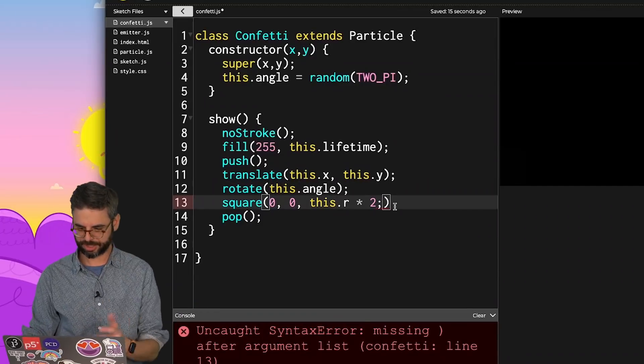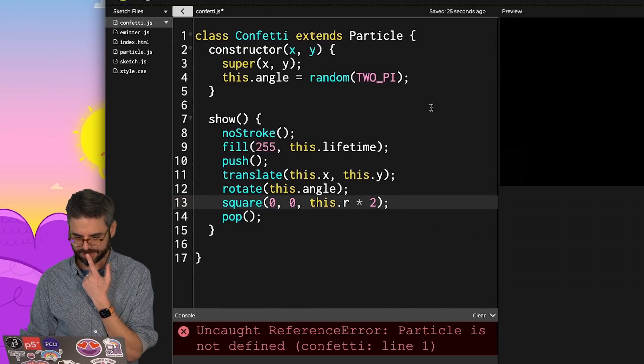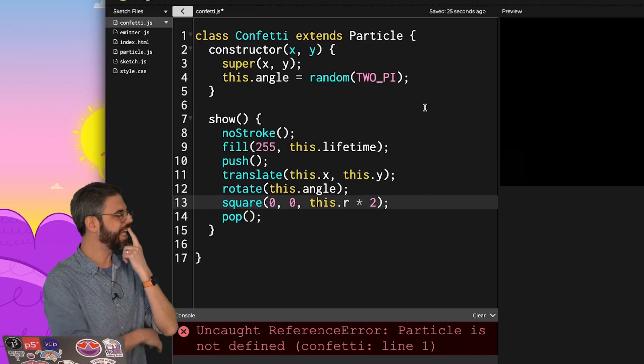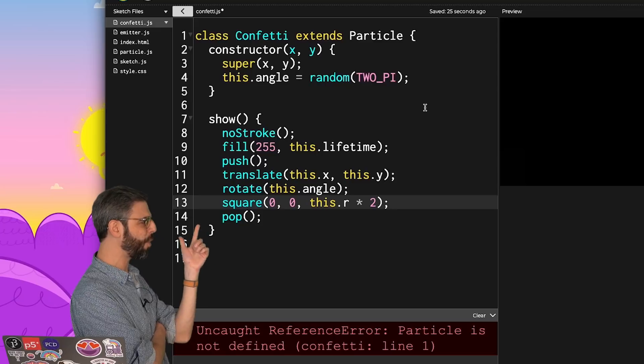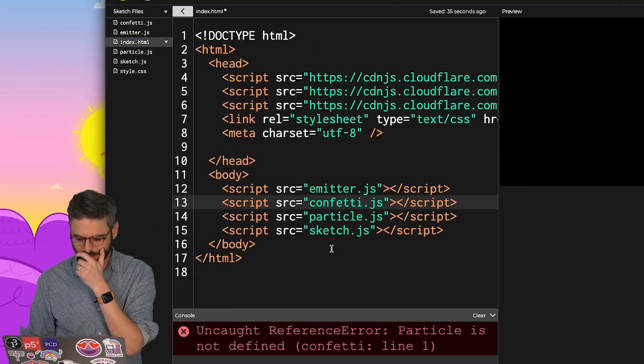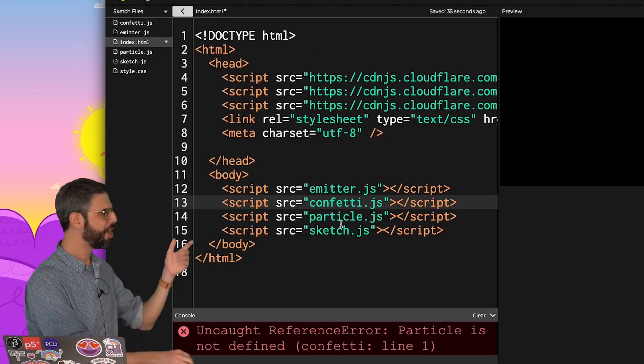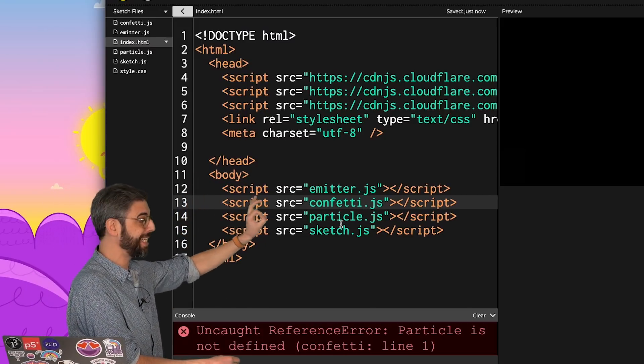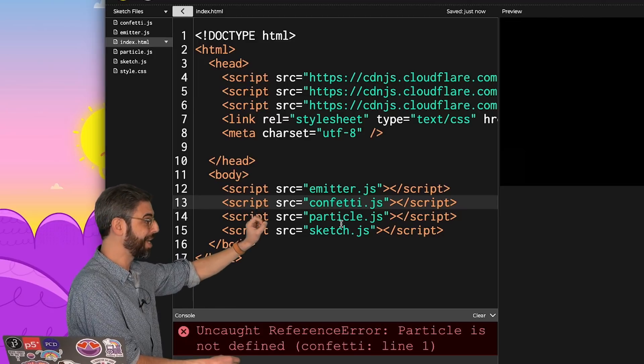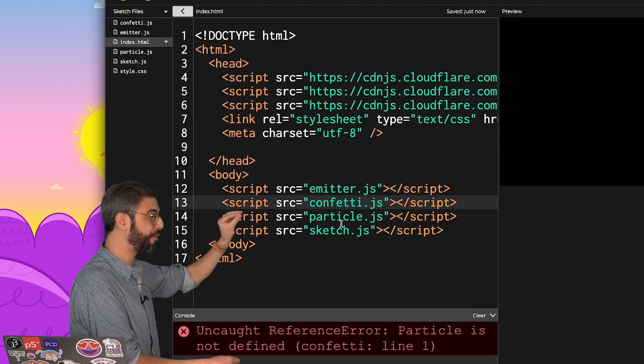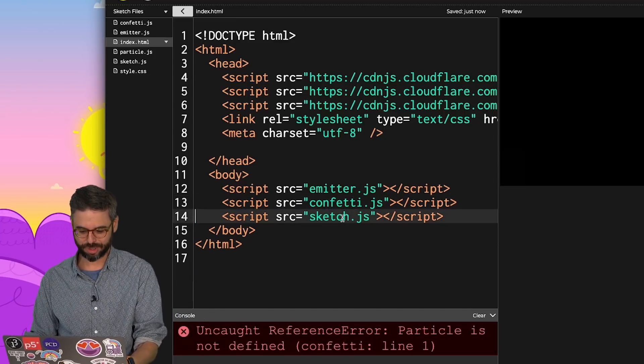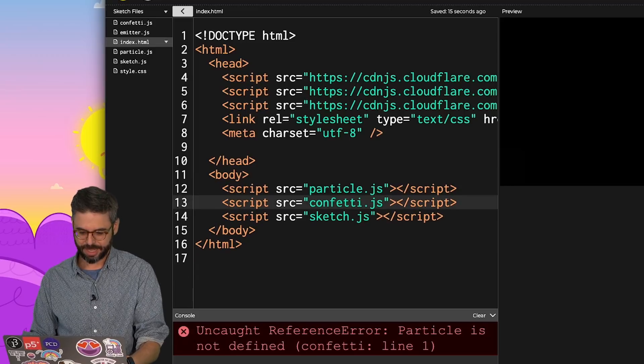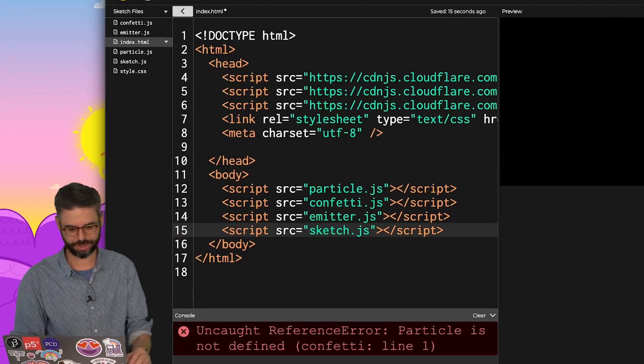Particle is not defined. The confetti class is extending particle, but doesn't seem to know what a particle is. I think this is one of those rare occasions where the order of JavaScript files embedded into index.html really matters. The confetti.js file is included first, but confetti is based on particle, so particle has to be here. Conceptually, it makes sense to say particle, confetti, emitter, sketch.